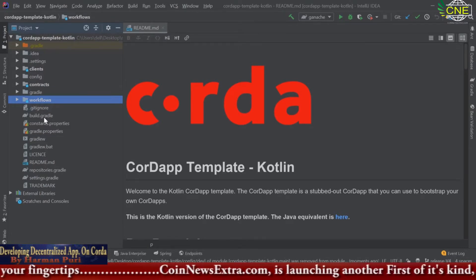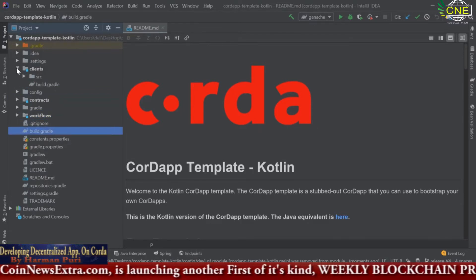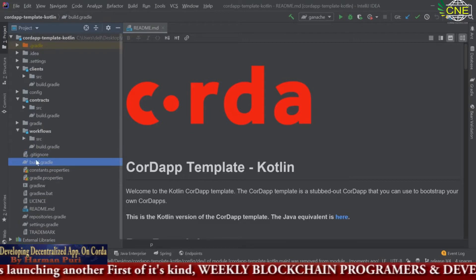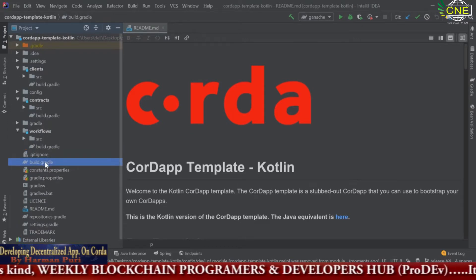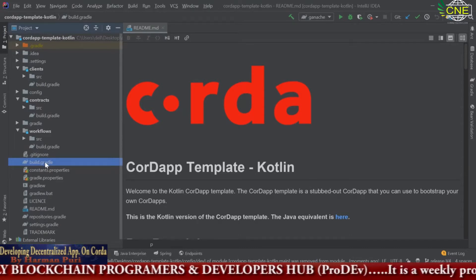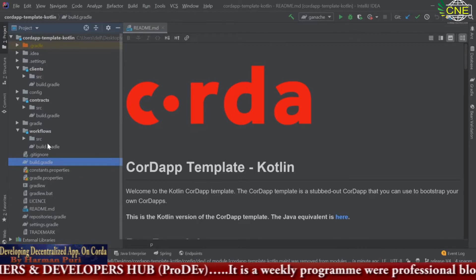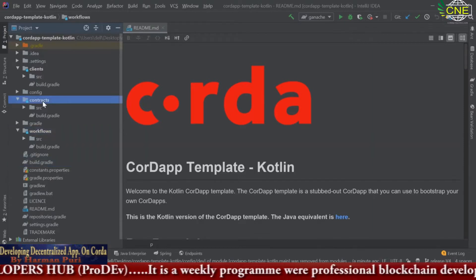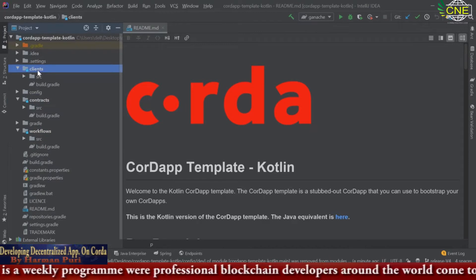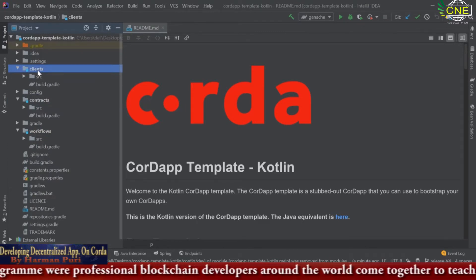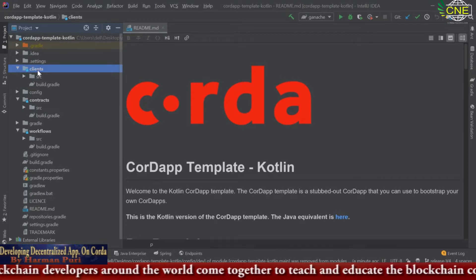Other than these folders, there is a build.gradle file in every folder and your main build.gradle file. These build.gradle files include the configurations for your projects. Workflows, Contracts, and Clients are each a project in their own right — minimized projects included to make a bigger project, though they are different concepts.